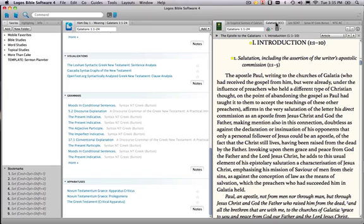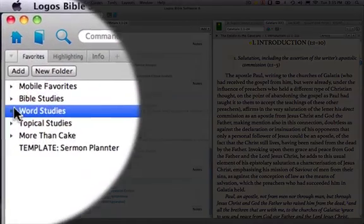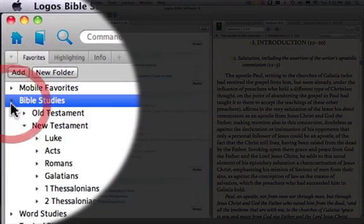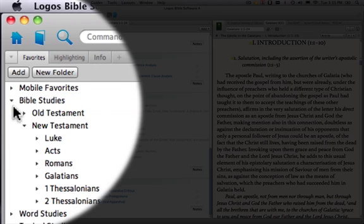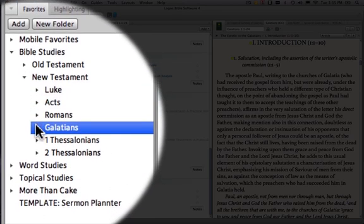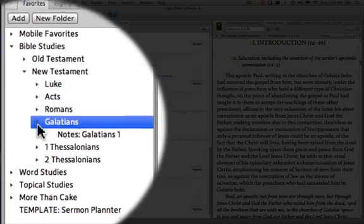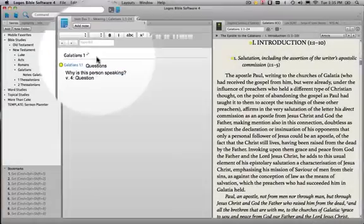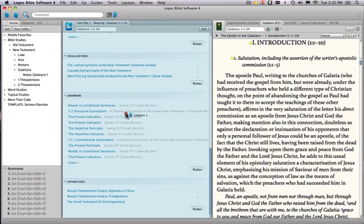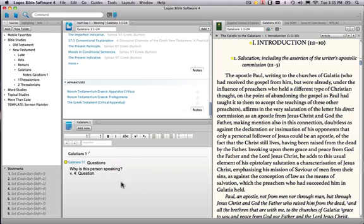Now the one piece that's missing from this is my notes. So here's how we address those. You'll remember yesterday we added in Bible studies, and there's Galatians, and there's my notes on Galatians. So I click that, it comes back in. I'm going to drag this to the bottom just below and share this space with the passage guide, and there are my questions that I asked the day before.